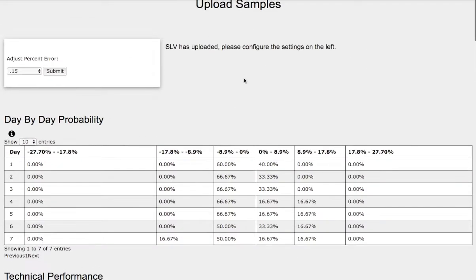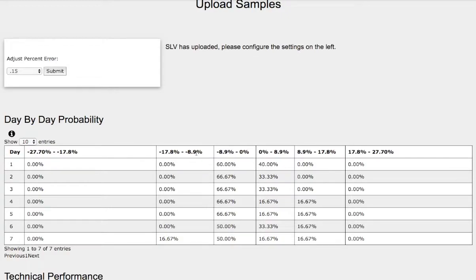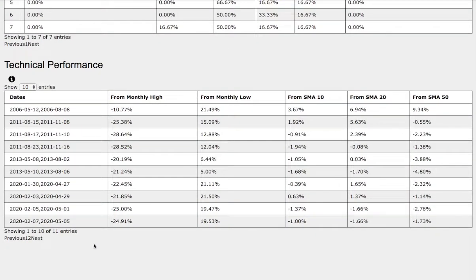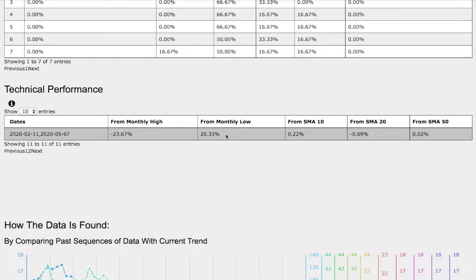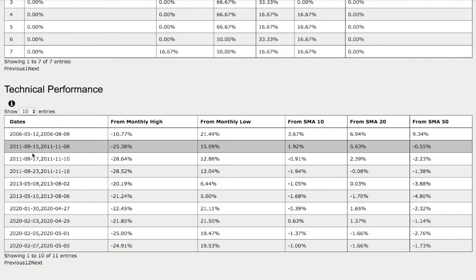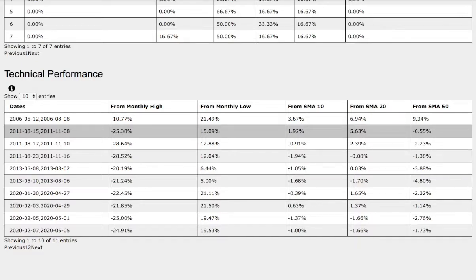So if we examine the day-by-day probability model, that coincides with the 16 to 17% chance in the extreme case between negative 9% to negative 18% down in the next coming days. So let's examine the technical performance of each model. The current trend: we are down 24% from monthly high, up 20% from monthly low, up 22 basis points from 10-day SMA, down 70 basis points from 20-day SMA, and up 2 basis points from 50-day SMA. The reference trend — August 15th to November 8th, 2011 — was down roughly 25% from monthly high, up 15% from monthly low, up 2% from 10-day SMA, up 5.6% from 20-day SMA, and down 55 basis points from 50-day SMA.